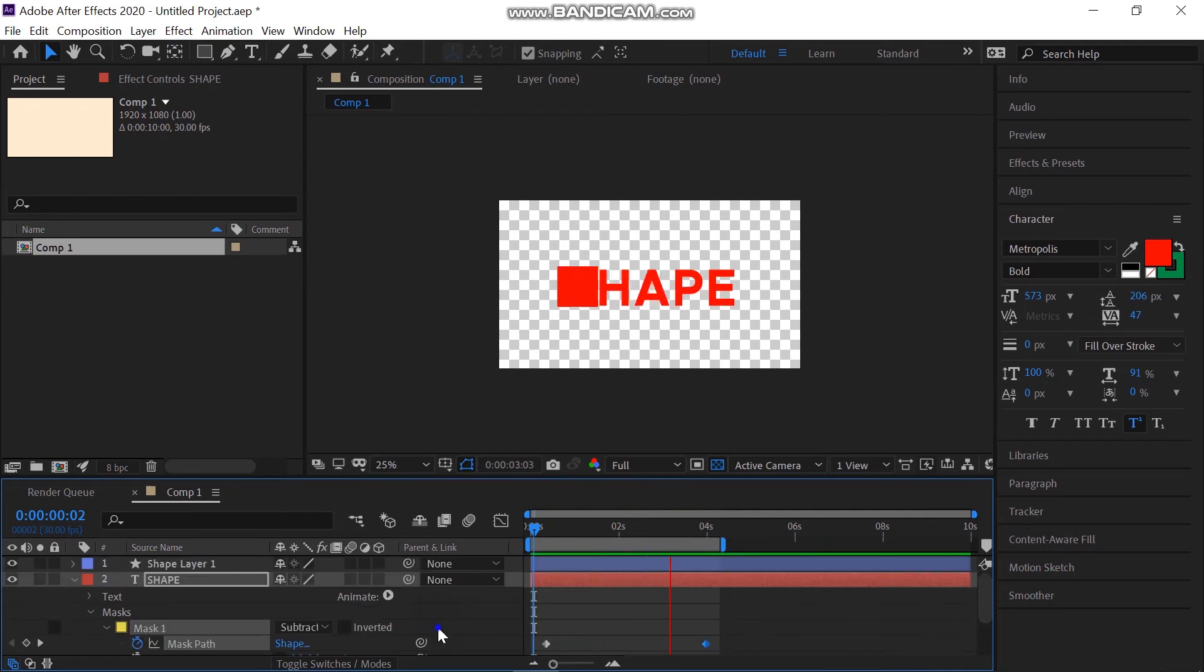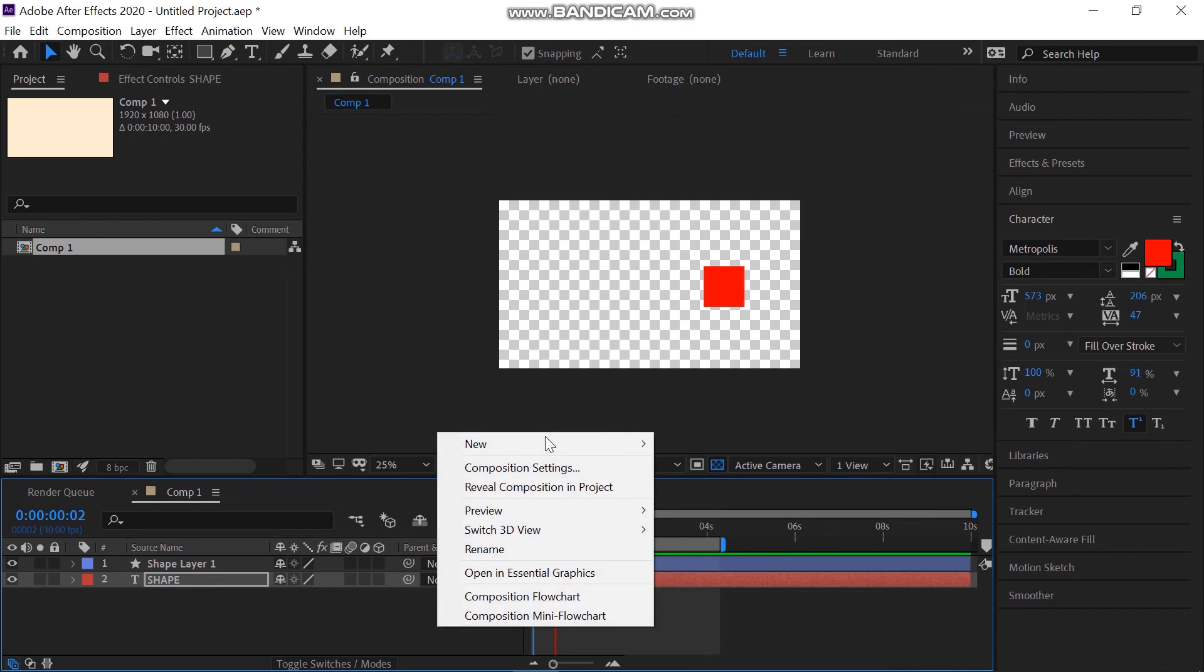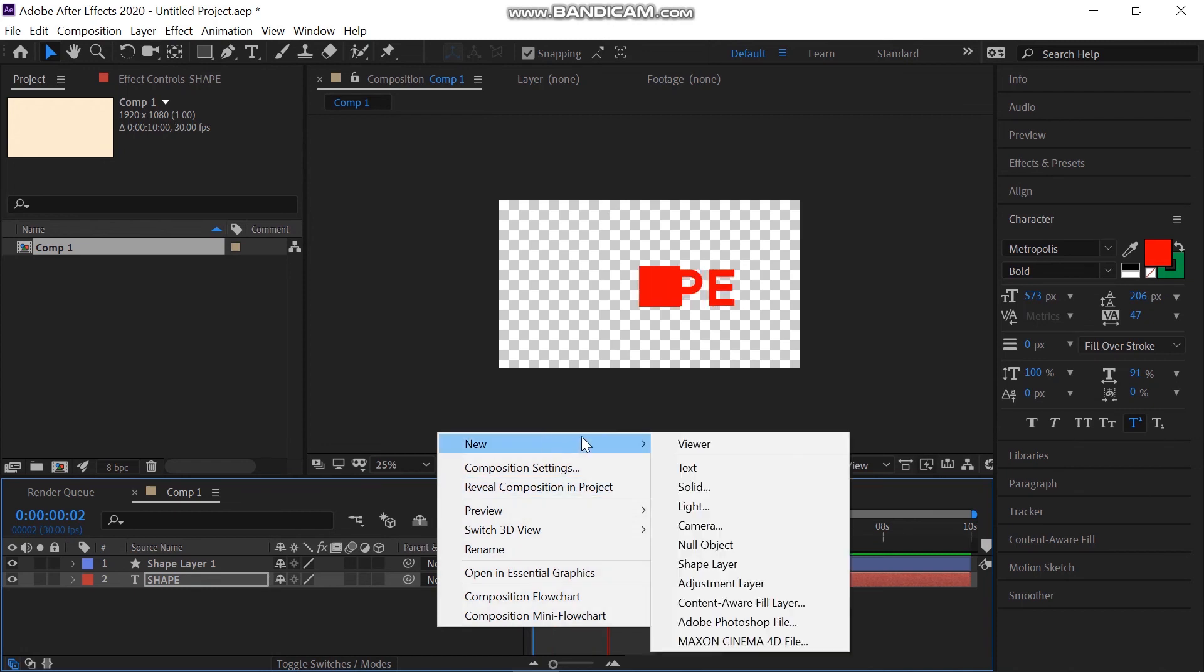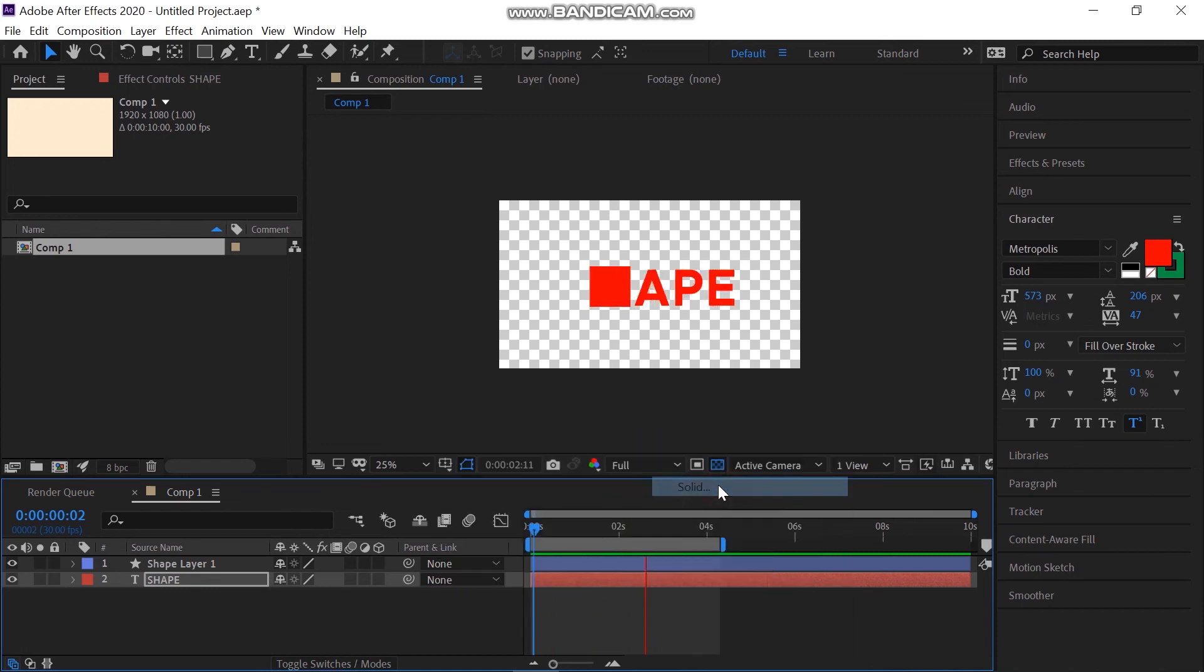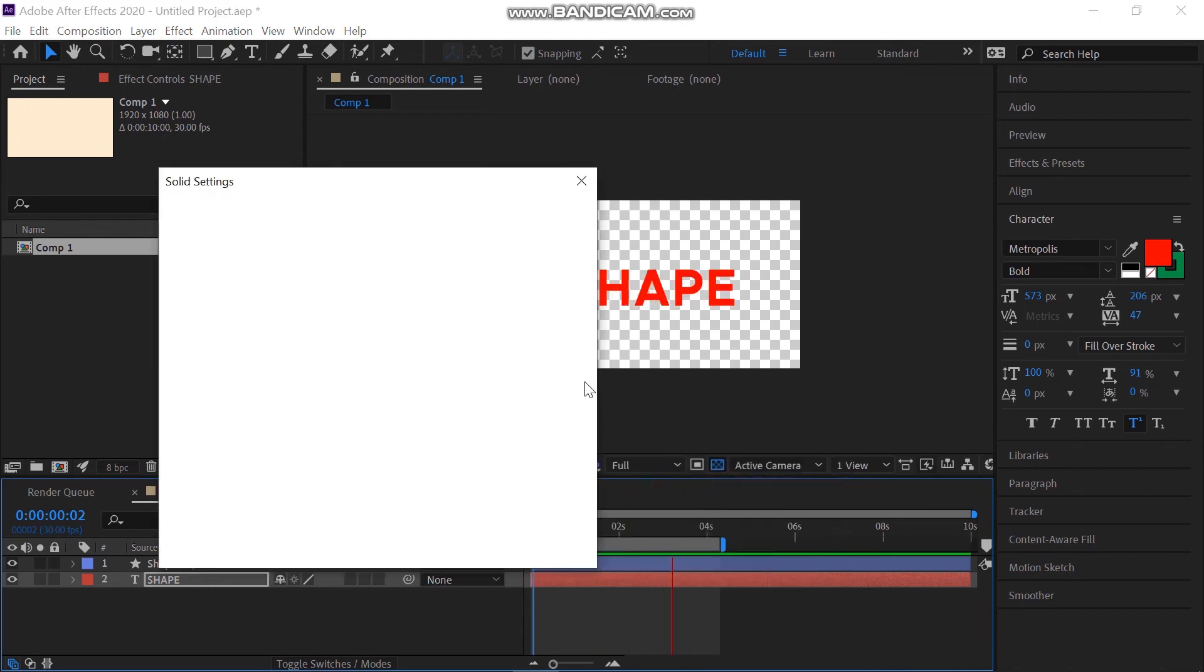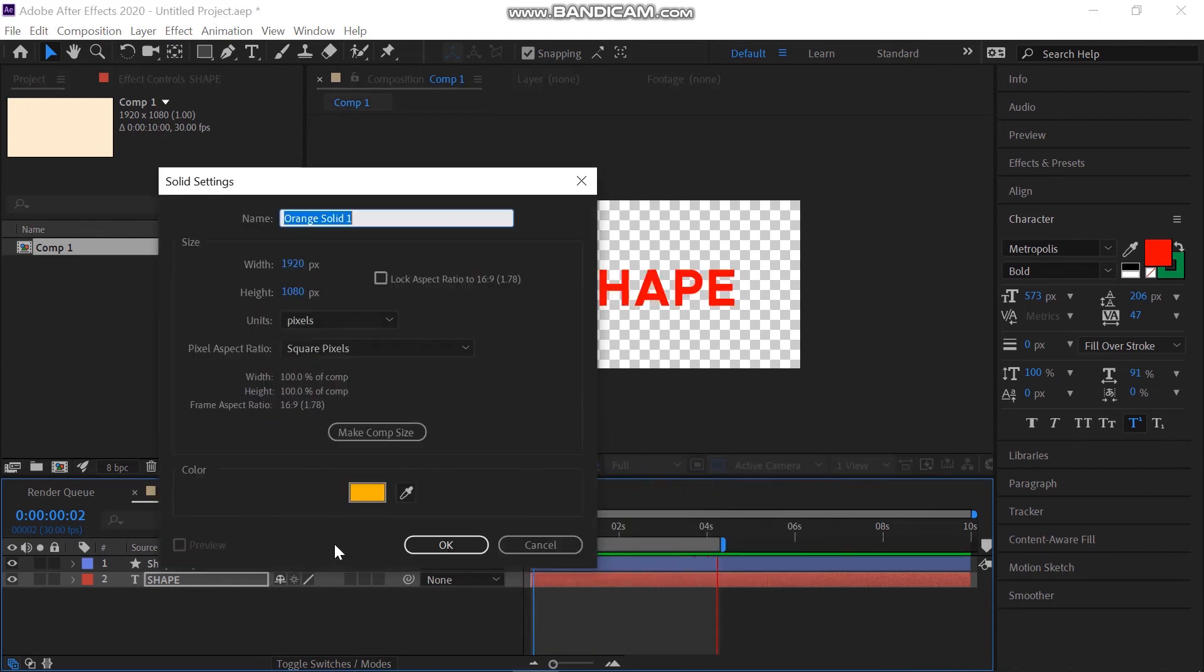Now at the end, create a beautiful background that you like. Create a new solid and move it below all the layers.